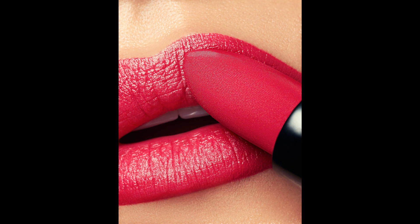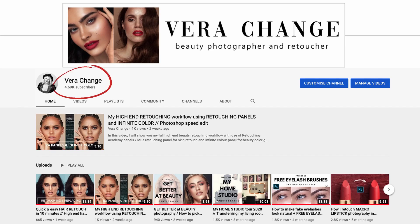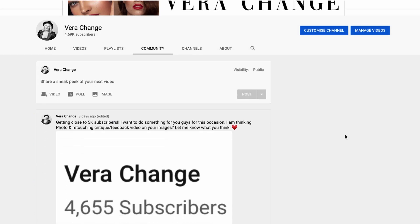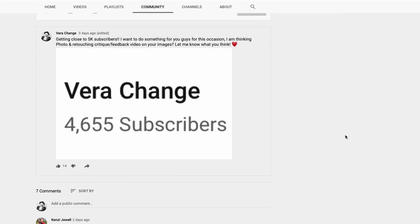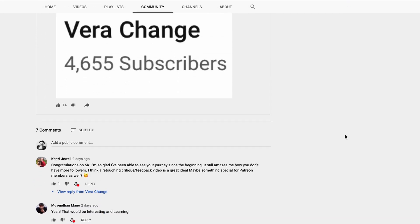But before I get to the video, I have an exciting announcement for you. I'm close to crossing 5,000 subscribers on my YouTube channel, and I asked you guys in my community tab what you'd like in return for such support.